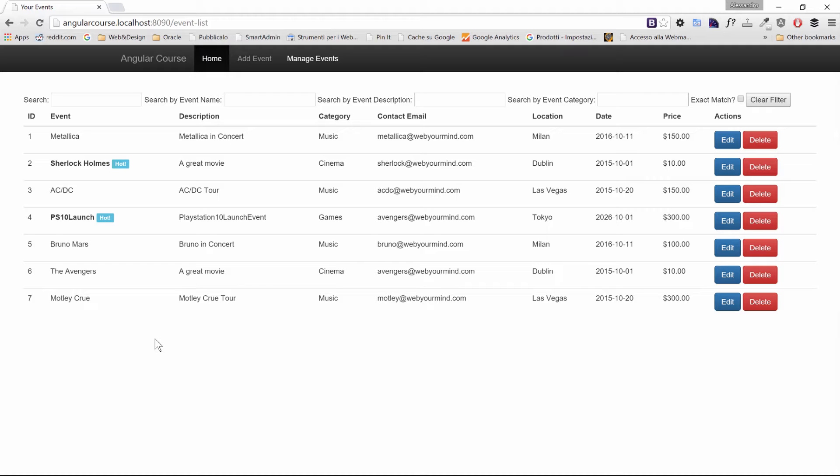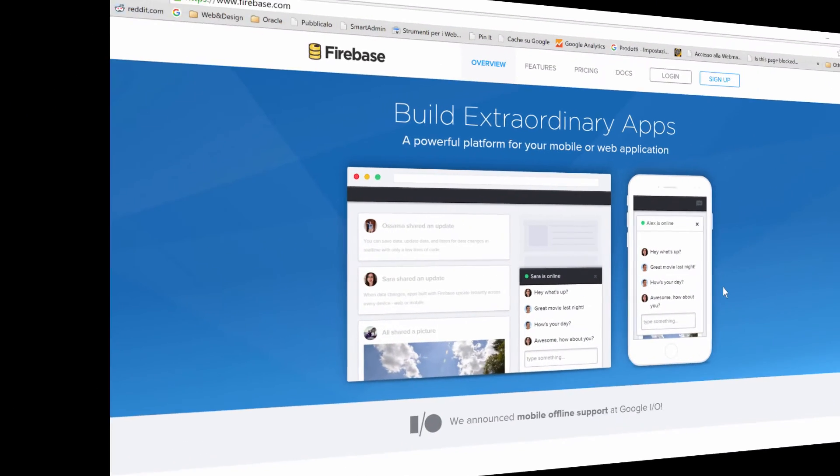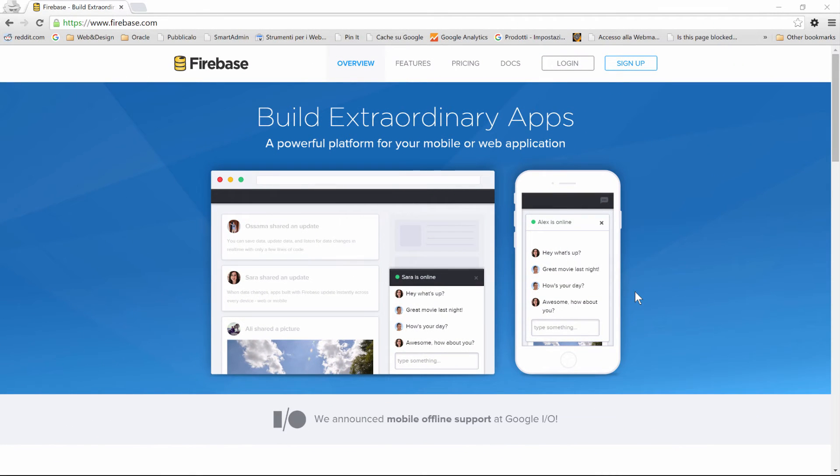To do so, we're going to use an interesting service called Firebase. Firebase is an amazing service acquired by Google in October 2014, and it provides a so-called backend as a service functionality.